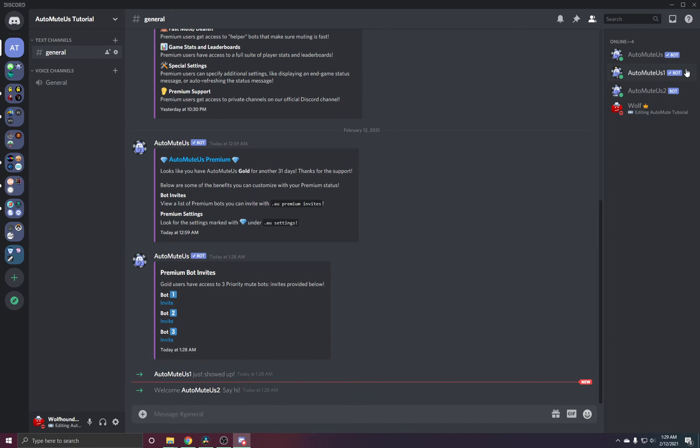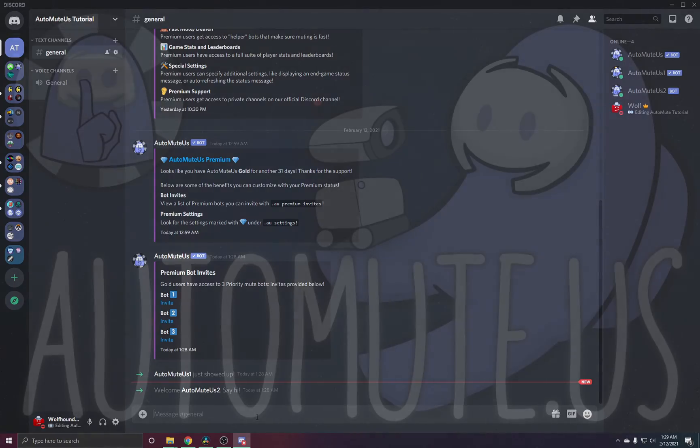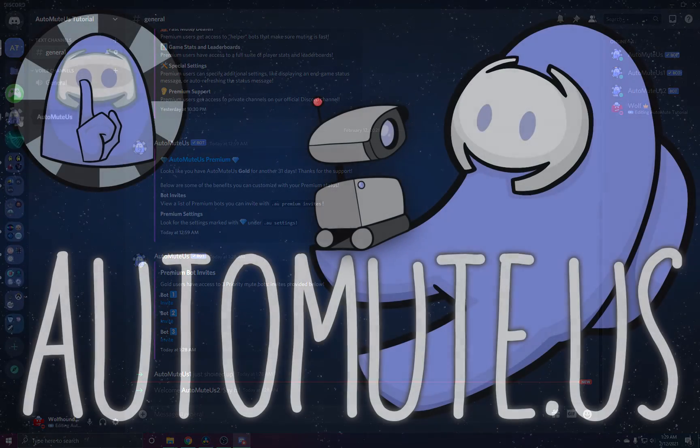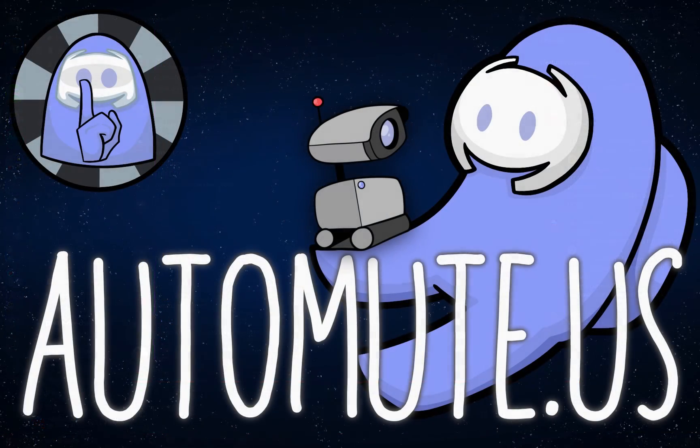Don't worry, they're always helping. If you don't think they are and you think you're still getting slow mutes, please check out our Discord. Link is always in the description.